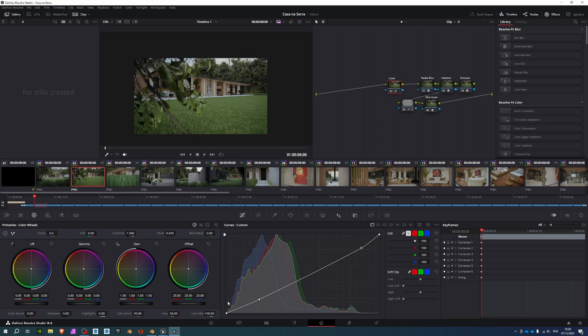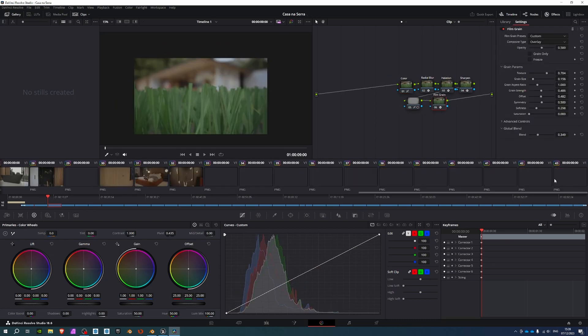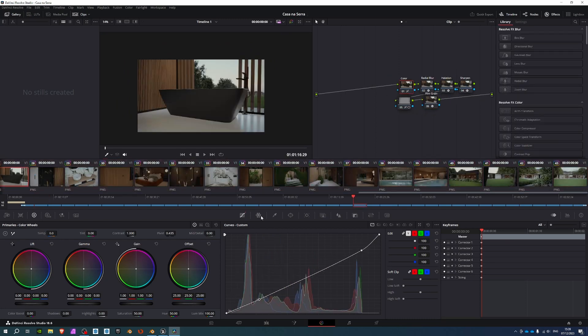And the post-production as well. I use DaVinci Resolve 18.6, I think is the version. I also use Affinity Photo for editing photos and pictures, but I don't use it as much as I used to when I was doing work in Corona and V-Ray.